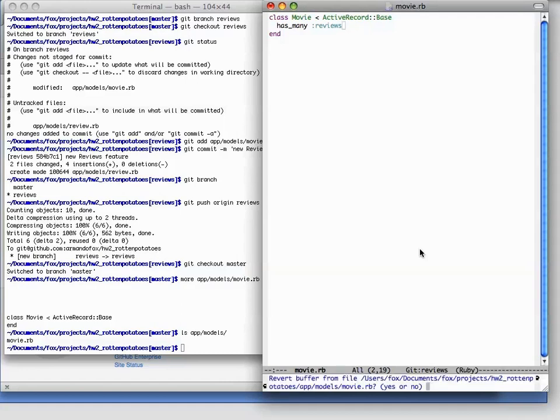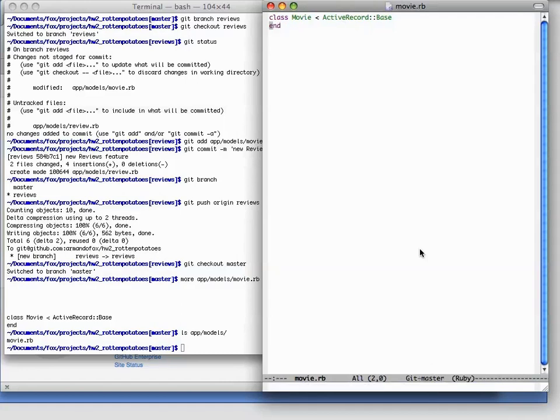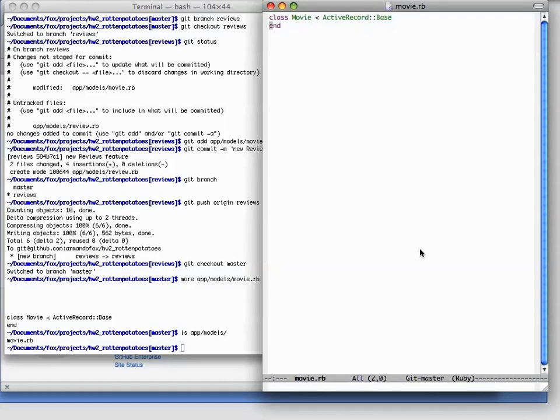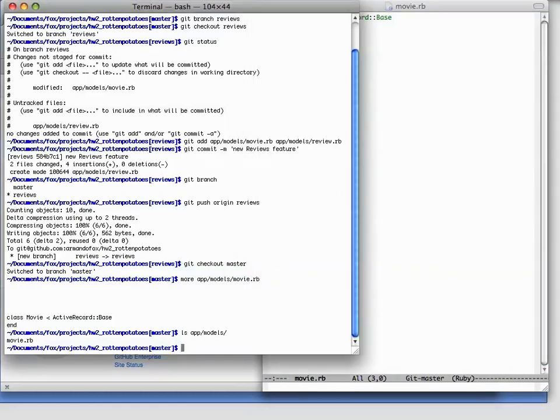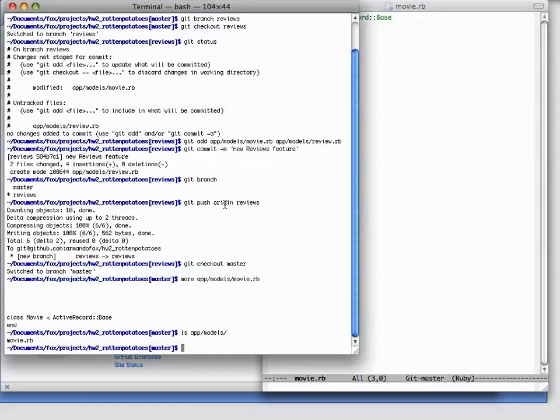So we'll switch back to movie.rb and reload it, and we can see that the current version of movie in the master branch indeed doesn't have our changes. At this point, we've finished our feature, and we've tested it, and we want to merge it into the master branch.